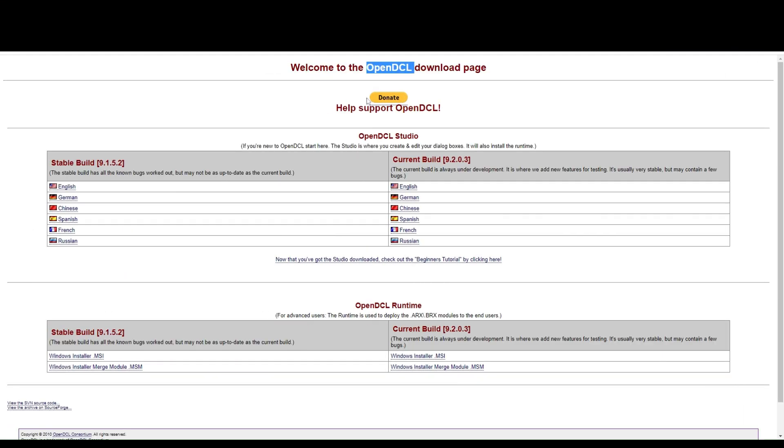Welcome to my channel. Today we are going to draw BIM sections by entering data through a dialog box.